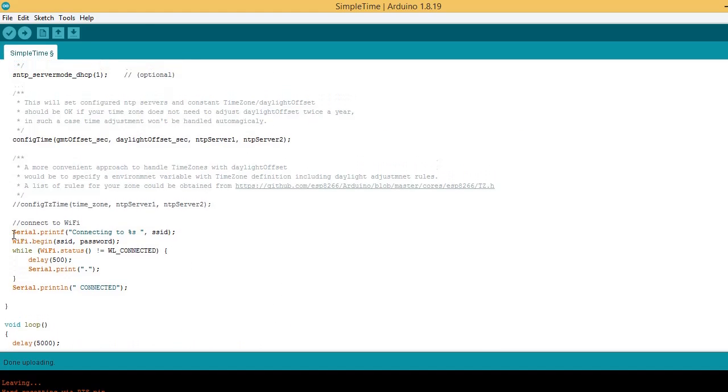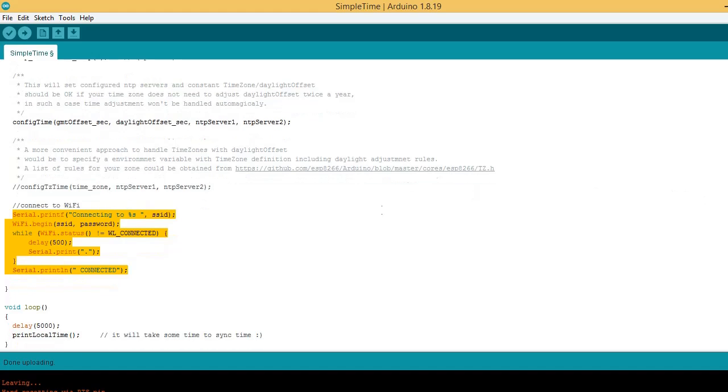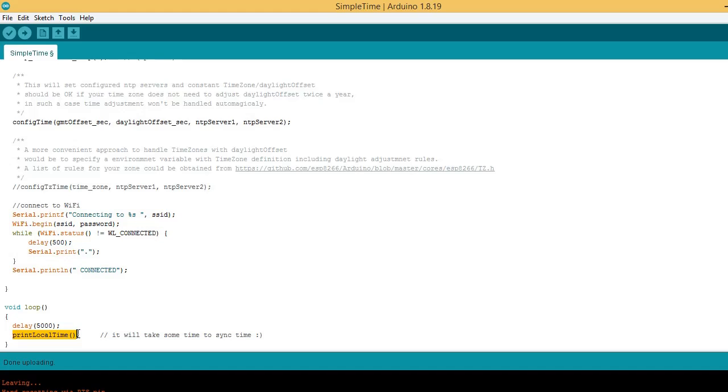Here WiFi initialization is done and ESP32 connects to WiFi router. This function prints local time.